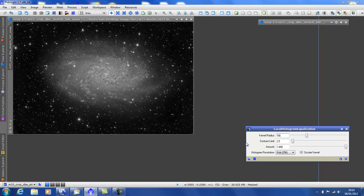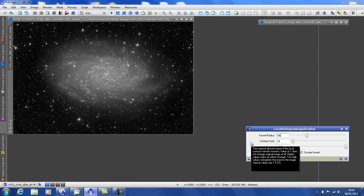Contrast limit. Again, as the little box says, between 1.5 and 3. The higher the number will increase noise.